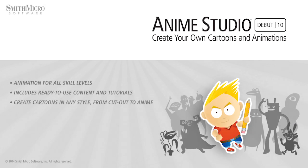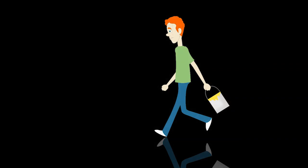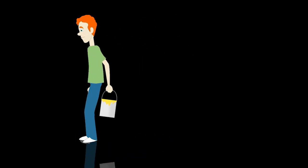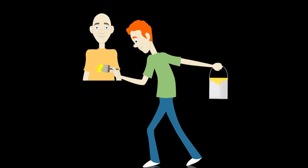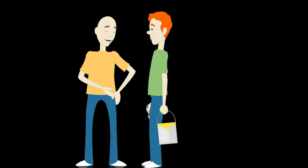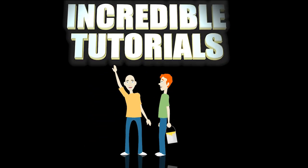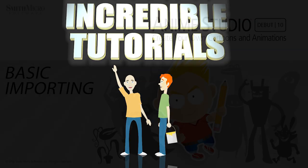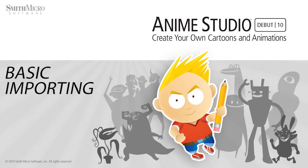Hey guys, Chad Trofkobin here from the Incredible Tutorials YouTube channel. Jim Mills and I have teamed up with Smith Micro to bring you these brand new Anime Studio 10 tutorials. So I hope you're ready, because we're about to get started.